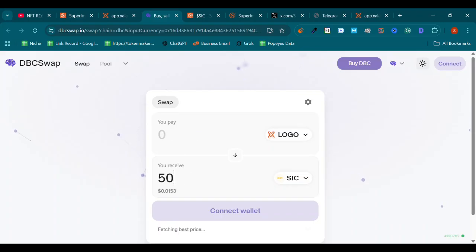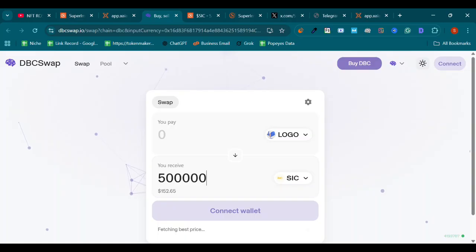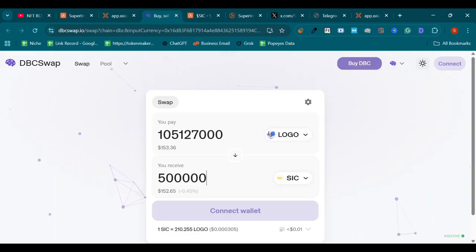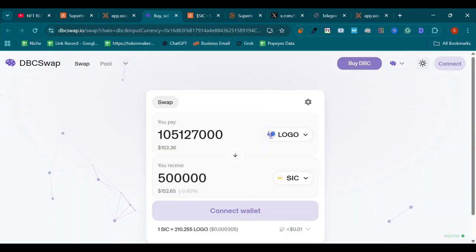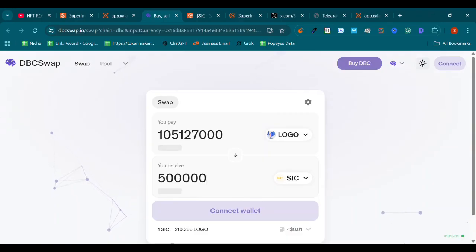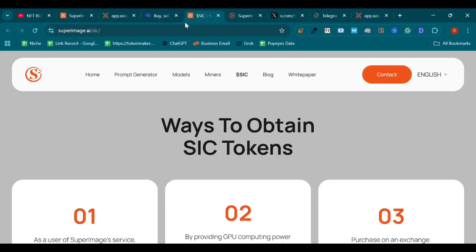Okay, like if you want to get 500k SIC, you will get it for just 150. So it will also hit the moon very soon. Wait for it. Also you understand it, how to buy SIC and about our image generation tool.